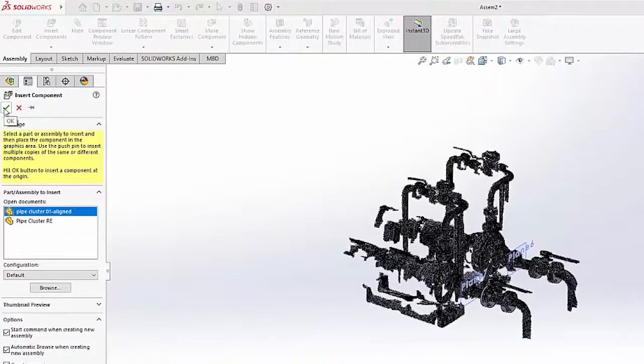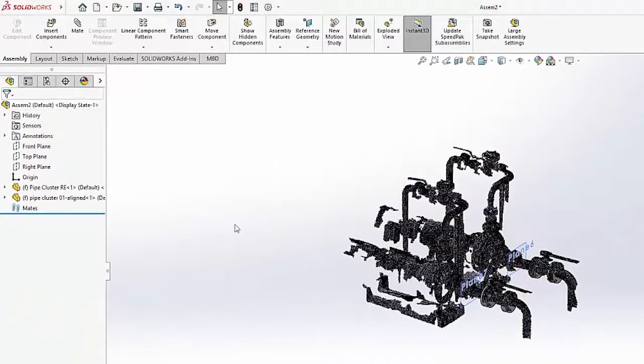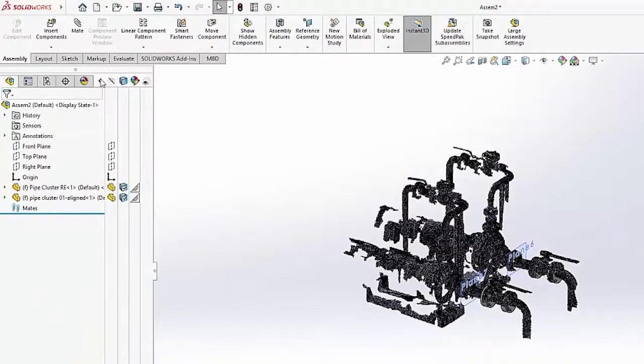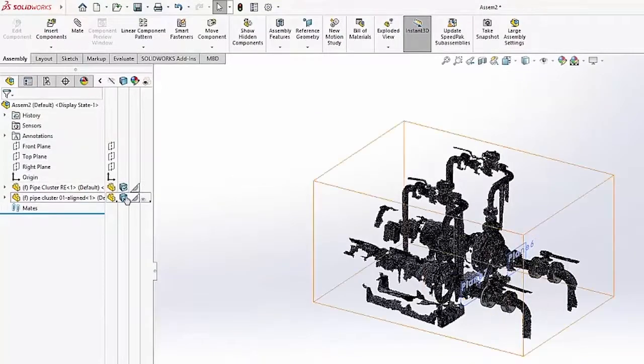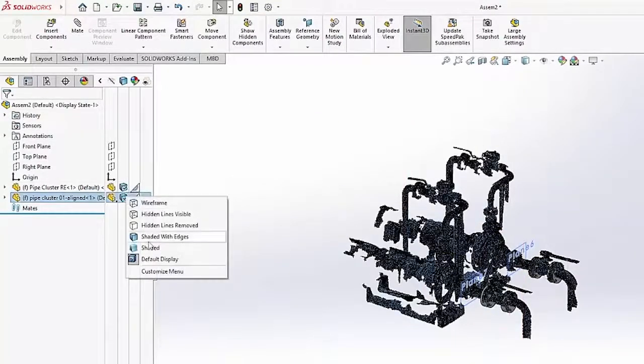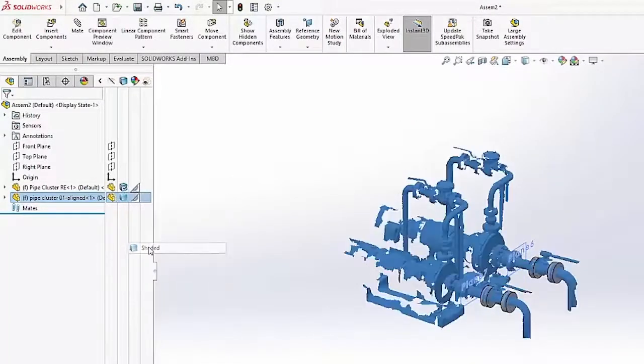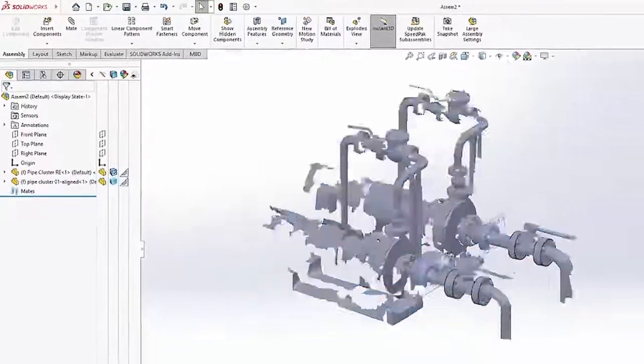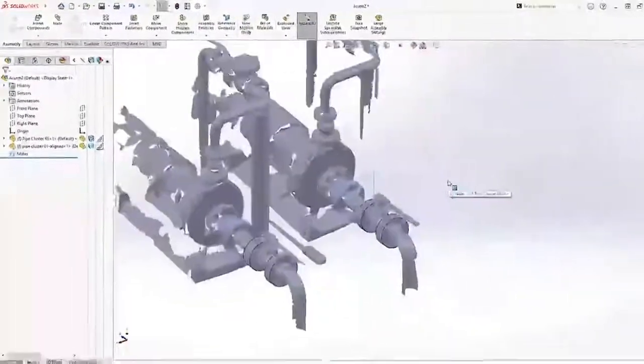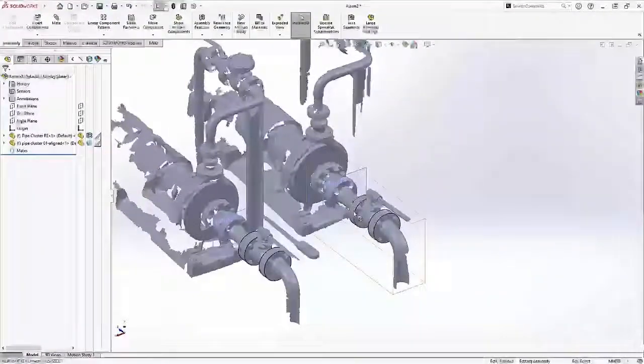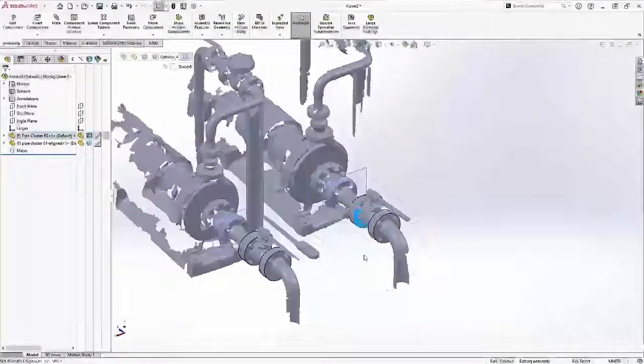And very importantly, I'm just hitting the green check mark here. I am not using mates to orient this. I want them both to be oriented exactly as they are so that everything matches up. And they both come in just fixed to the coordinate system.